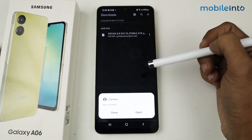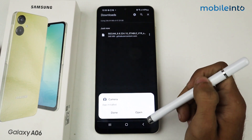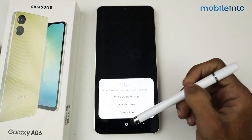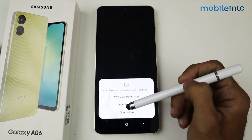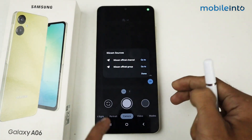As you can see, GCam is already installed. Now click Open, allow the permissions first, and that's it.